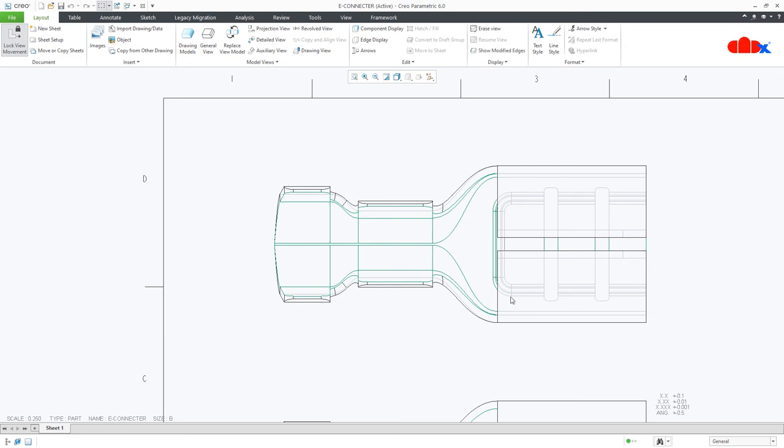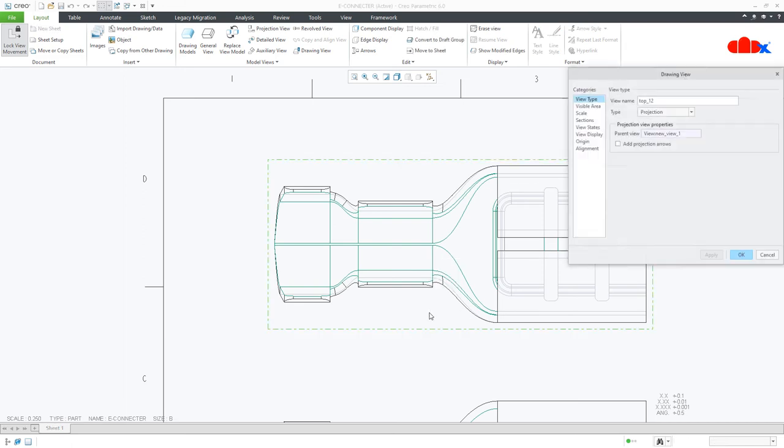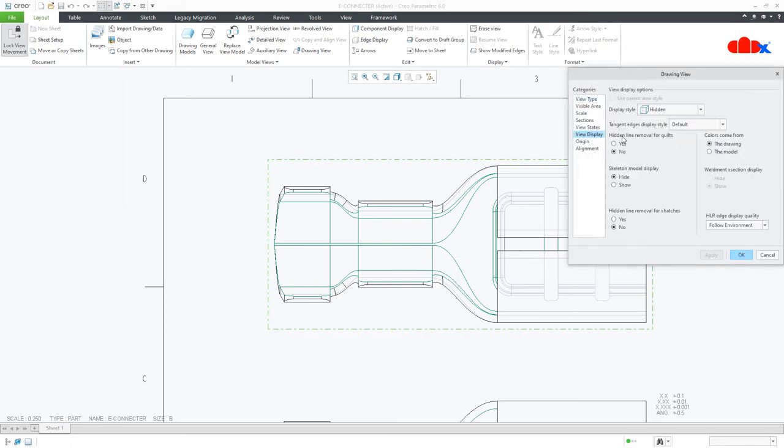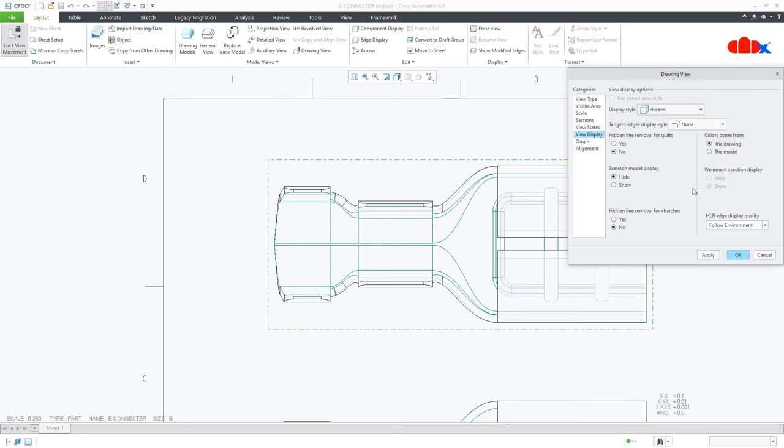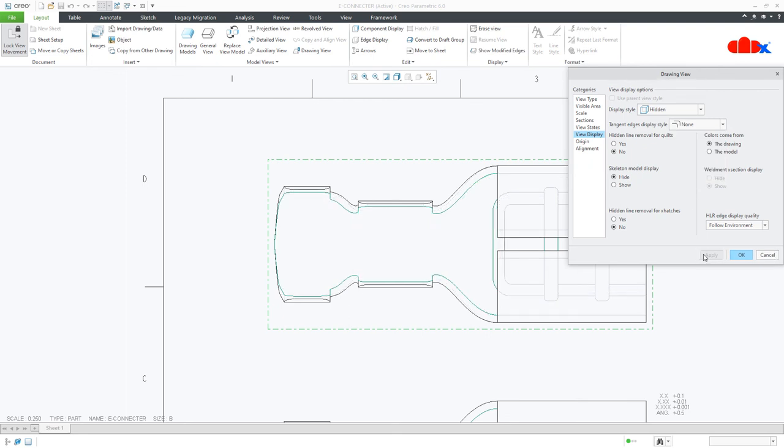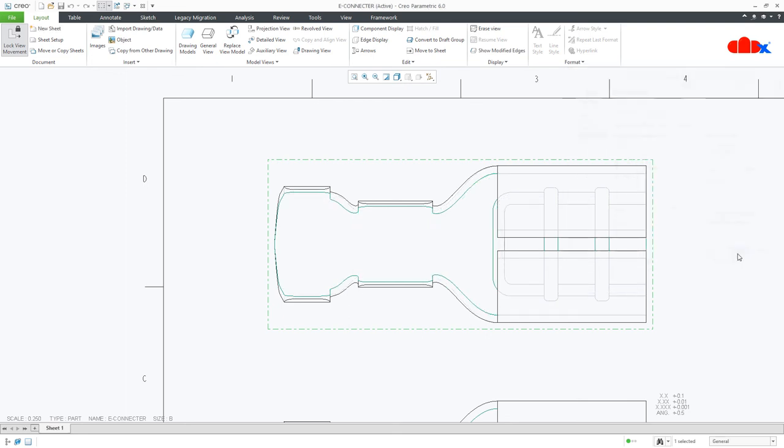Now once this is done, double click your drawing view, go to view display and change it to none. Apply it and say okay.